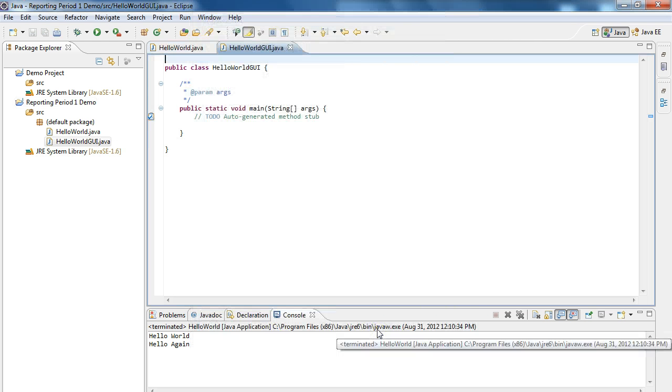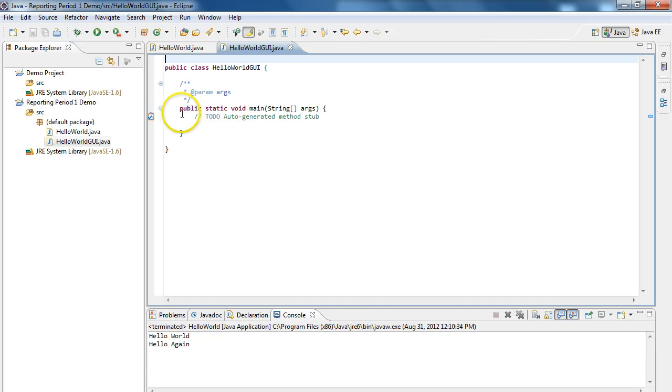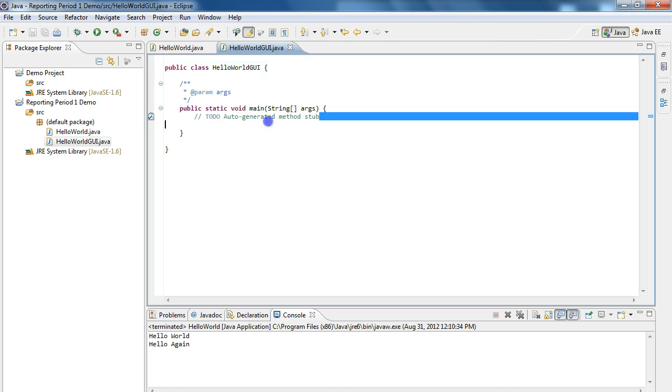And so here's my HelloWorldGUI, and remember, any code that I want to write, I start in the main method. Java programs, when you execute them, always begin from the main method.